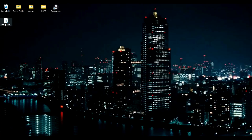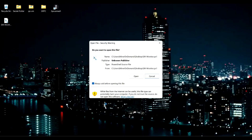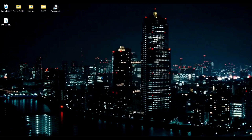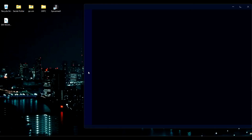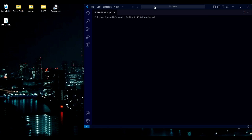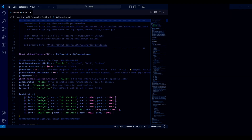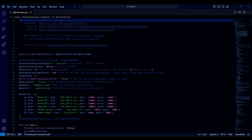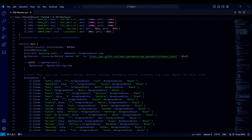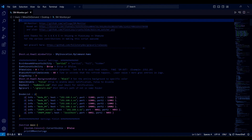I use Visual Studio Code — it's showing me all the nice colors.